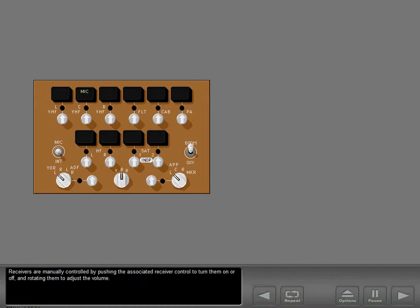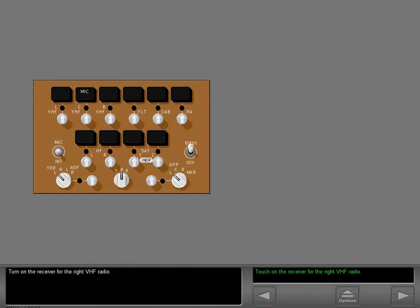Receivers are manually controlled by pushing the associated receiver control to turn them on or off, and rotating them to adjust the volume. Turn on the receiver for the right VHF radio.